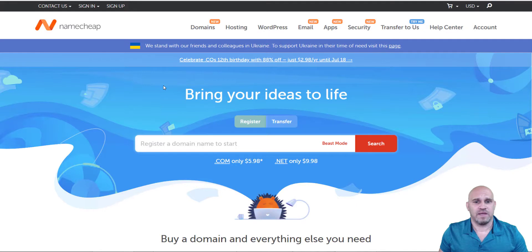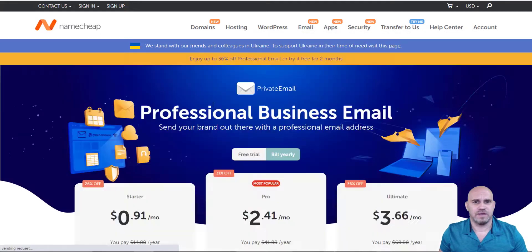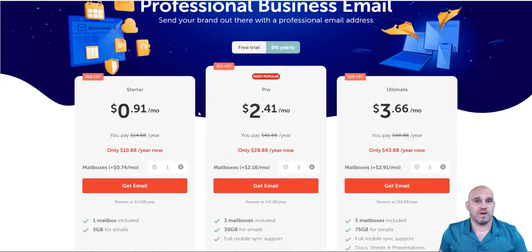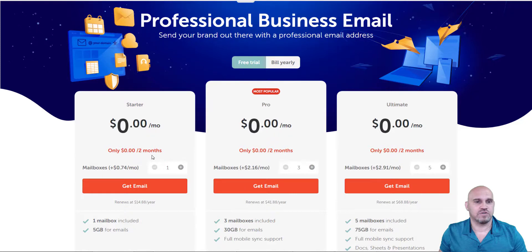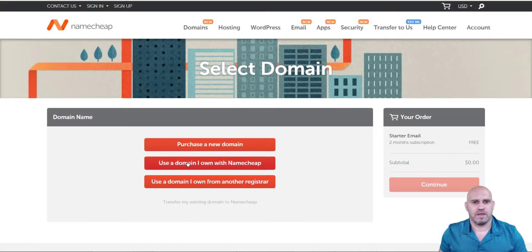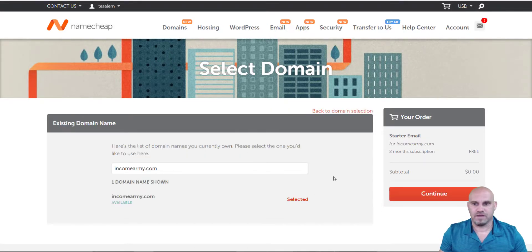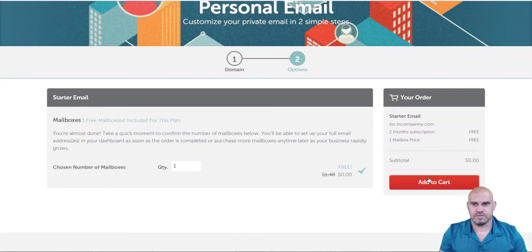I'm going to come over to Namecheap, go to email and business email. As you can see, it is 91 cents a month or ten dollars a year if you want to buy the year. You can also start with a free trial — you get the first two months free. I'm going to click get email and use my own Namecheap domain — I'll select incomerarmy.com and press continue, then add to cart.